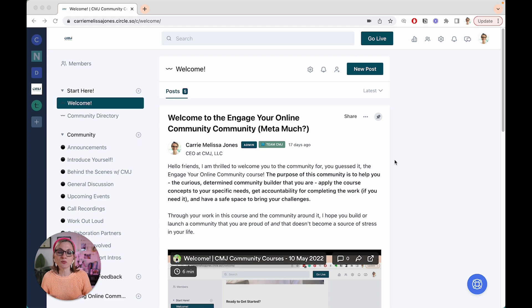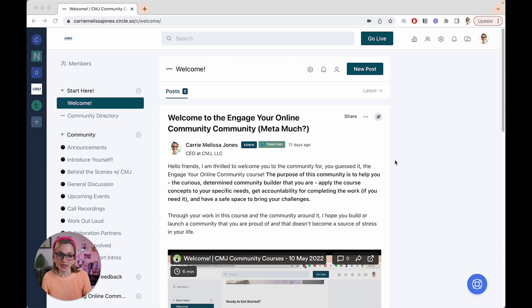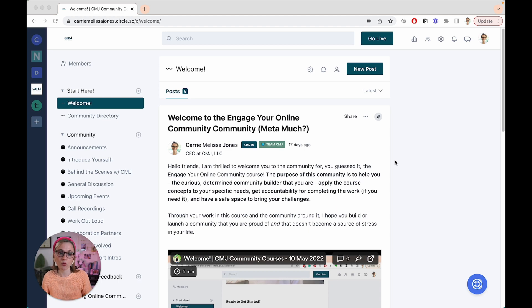It's what I've chosen to use for my community. It's the best fit for me. And so I'm going to walk you through how I apply this framework to my own community within Circle. So here's how it works.